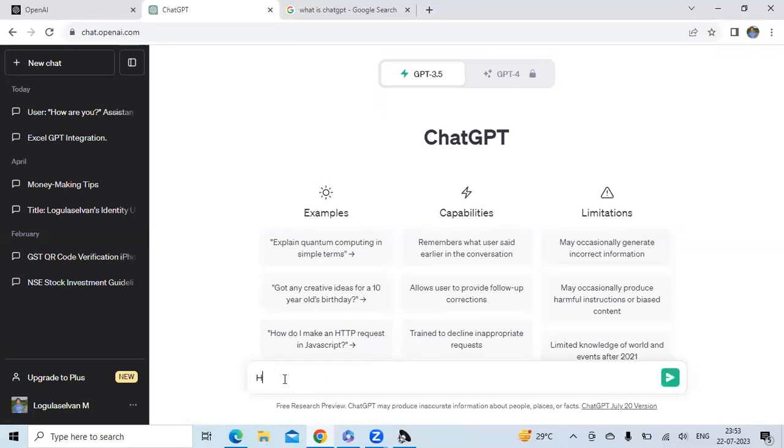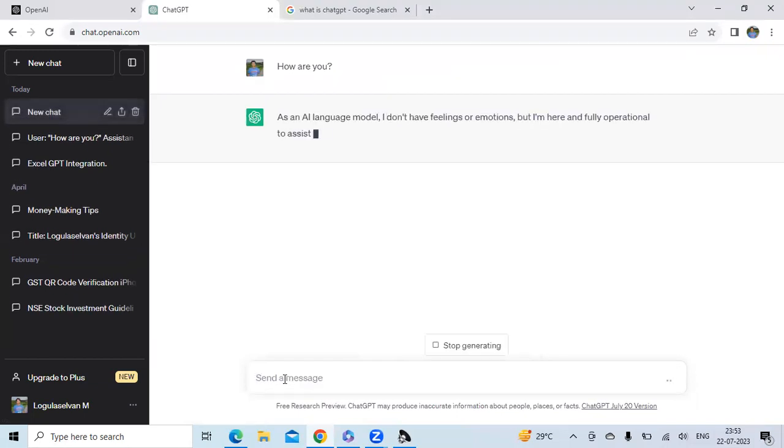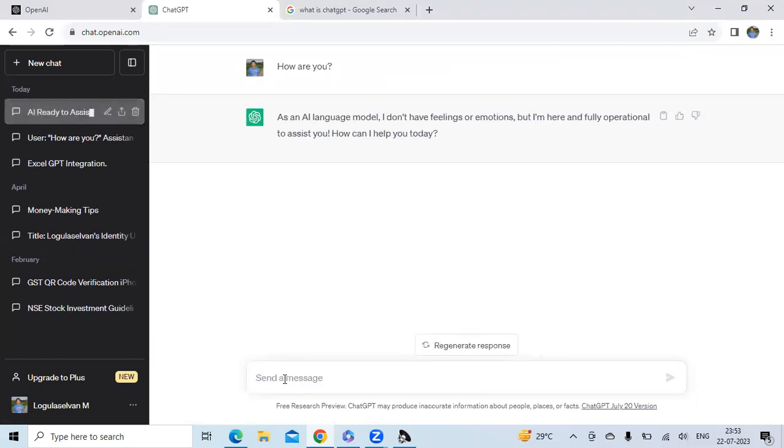As I said earlier, you have to chat with this tool. For example, I am asking, how are you? See, it is telling that it is an AI language model. They don't have feelings or emotions, but I am here and fully operational to assist you.